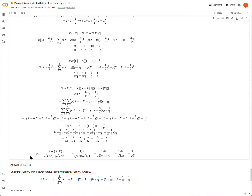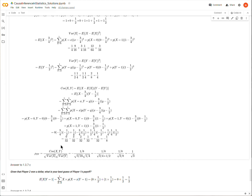The correlation coefficient ρ is the covariance of X and Y divided by the product of the square root of the variance of X and the square root of the variance of Y. Plugging in all the values we've already found, the correlation between X and Y is negative 1 over the square root of 3. Correlation is just a normalized covariance.